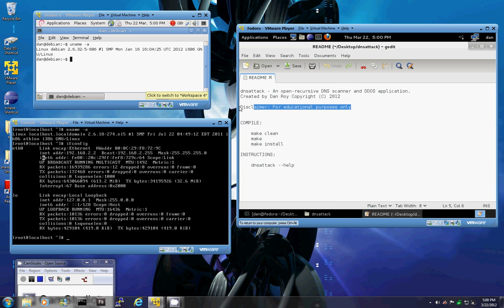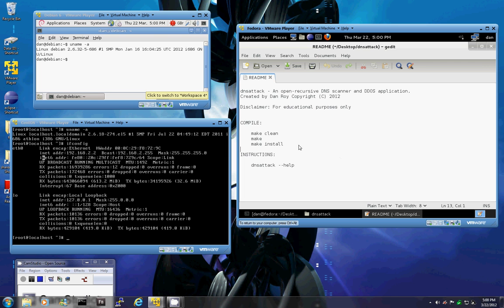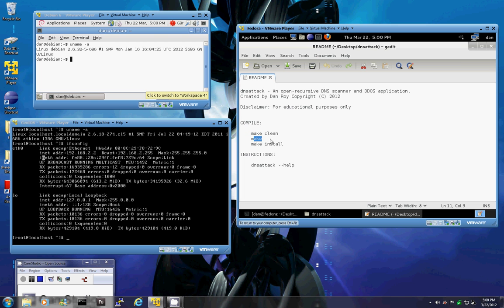Disclaimer: for educational purposes only. This demonstration is only going to be done on localhost because using this application could be considered illegal. To compile you'll make clean, make, make install, and for more instructions you'll have DNS attack help.